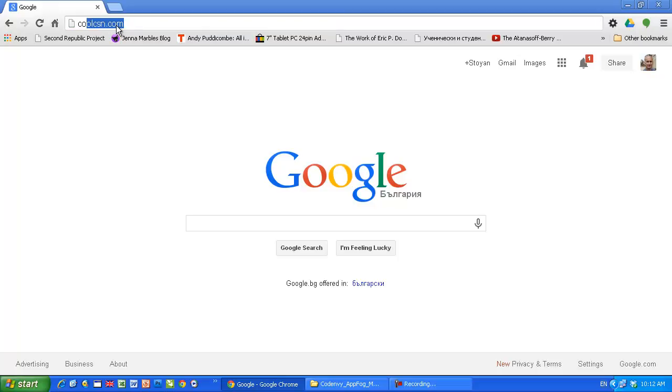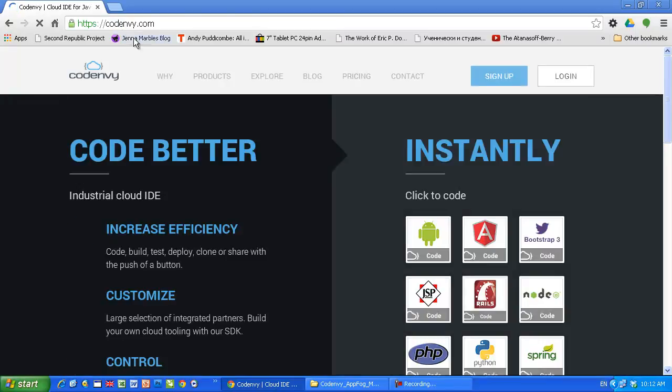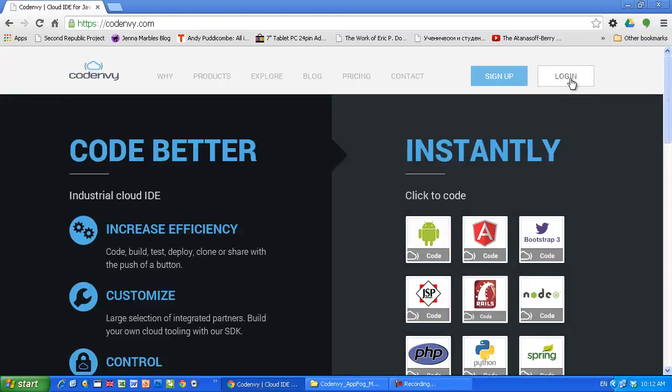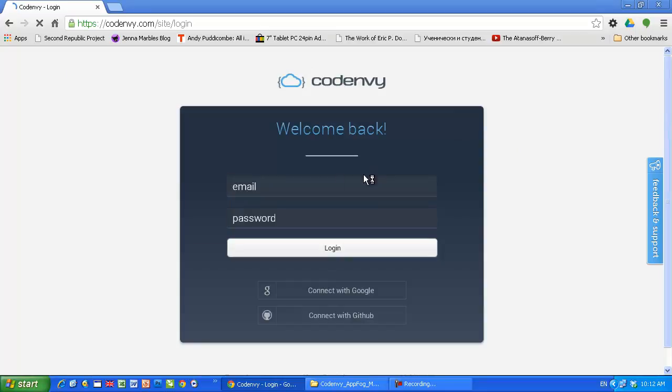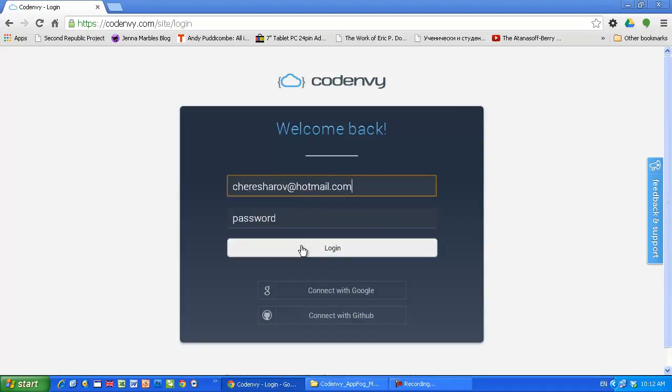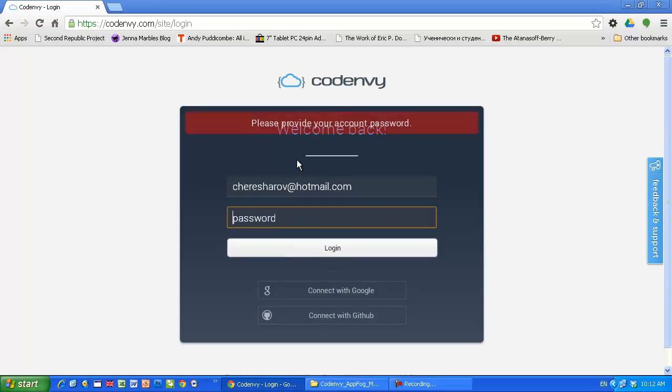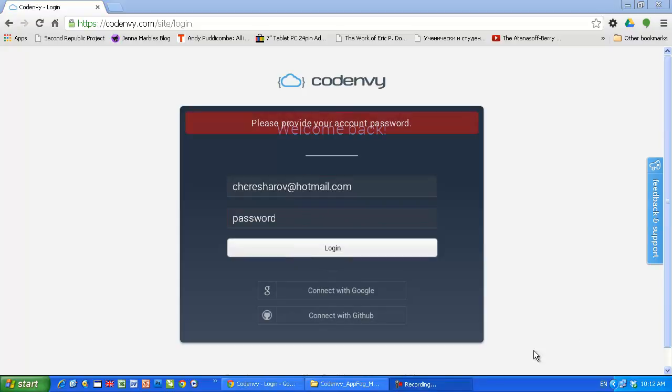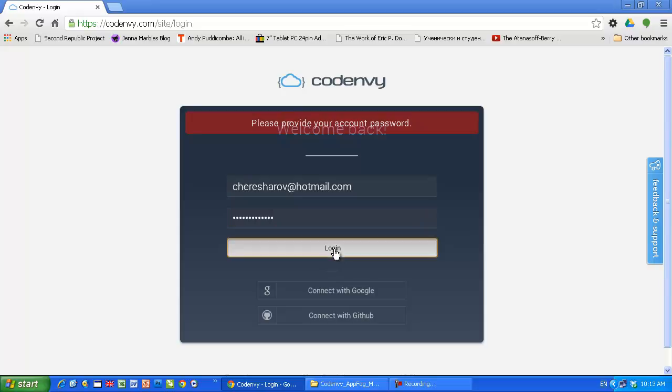So let's go to CodeNV, create a project there. I'm gonna enter my credentials. Oops, of course not like that. Login.